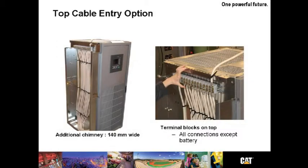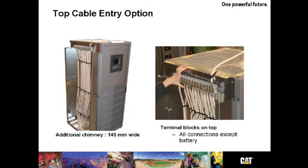A top cable entry is also available from Caterpillar. Notice on the photo on the left, the additional chimney, which only adds 140 millimeters. The terminal block strip in the picture on the right. All connections except the battery are able to be dropped right here to this terminal strip.